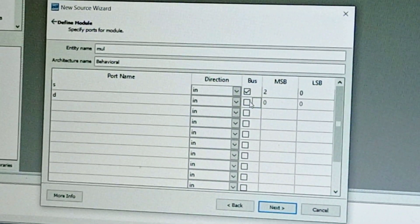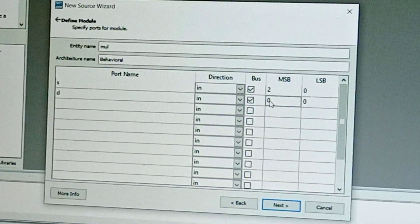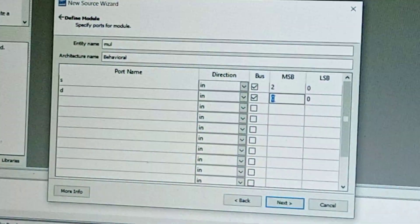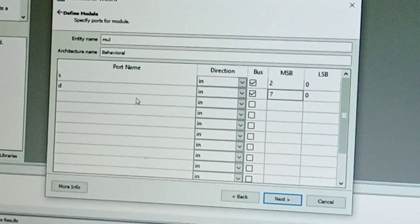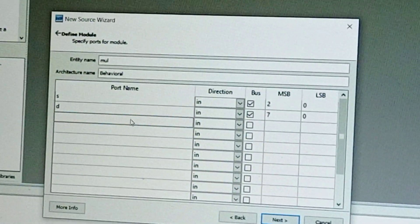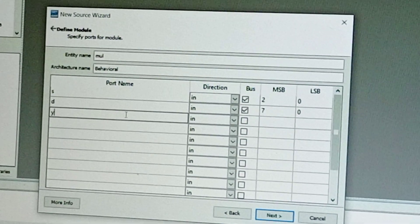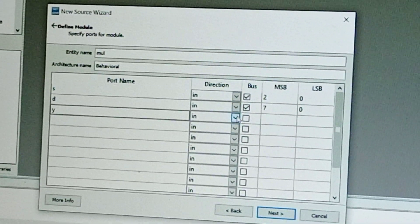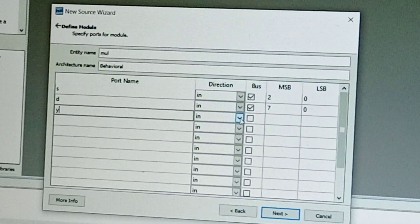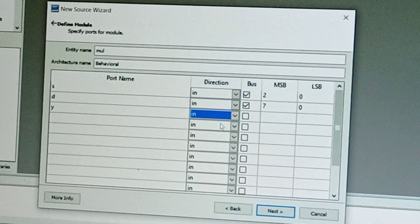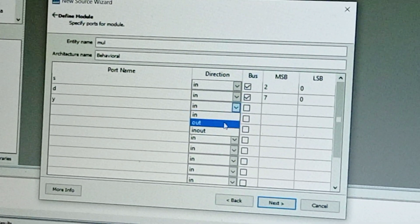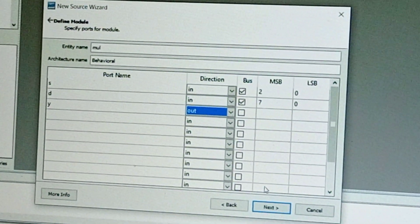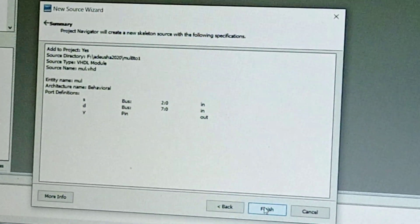Select the bus and change MSB to 7. Next is output 'y', so direction becomes out. Select this and change the data inputs to out. Click Next, Finish.